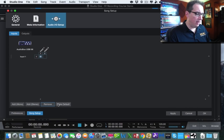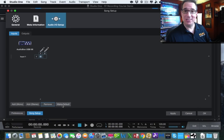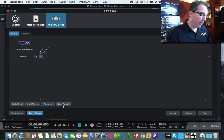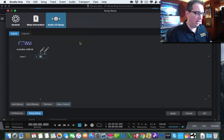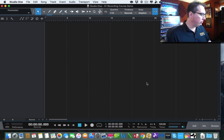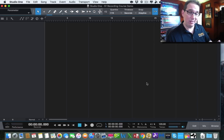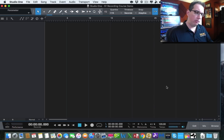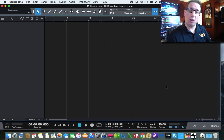Once your inputs are set up, you can click the Default button so every new song created with the AudioBox USB 96 will automatically use the same input and output configuration. Click Yes to confirm. Then click Apply and OK to finalize the I/O setup. So we've gone through the Preferences window and set up our inputs and outputs correctly. In the next section we'll walk through the browser, the console, and get familiar with the main screen so we can start recording our song.